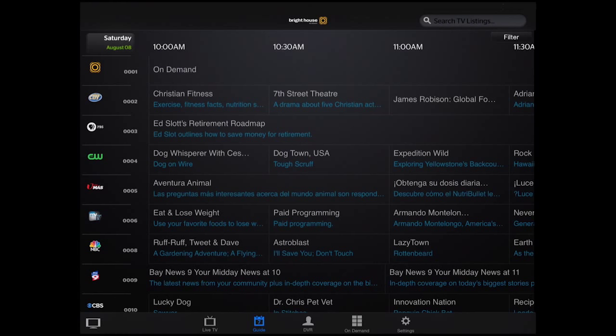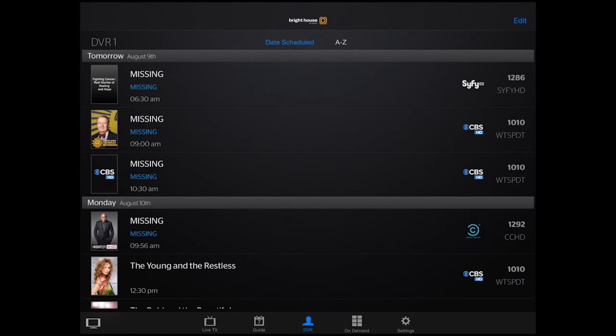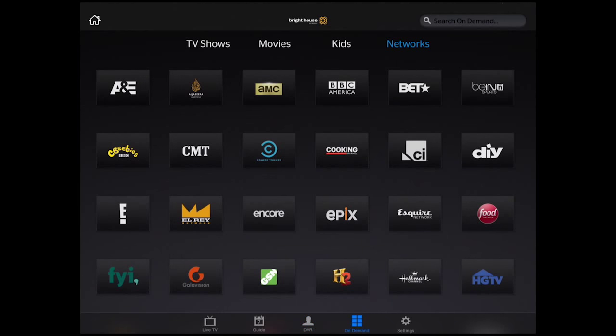If you have our DVR service, select DVR and you'll be able to edit recordings. Here you have on-demand programming — just select a network to see what's available on-demand.